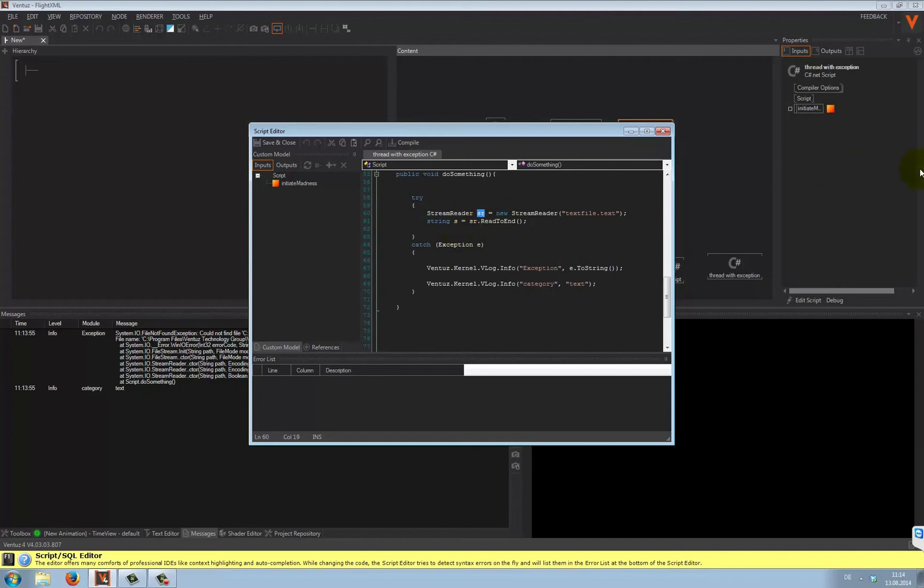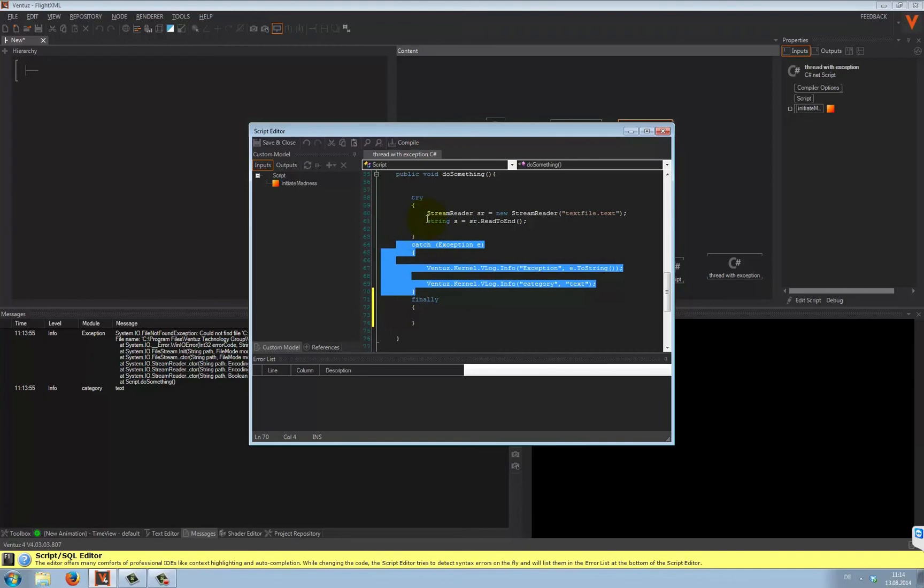Well, how exactly do we handle this case? There actually is a third block that completes a try and catch statement. Finally. Everything inside finally is executed, even if there was an exception in the try block.